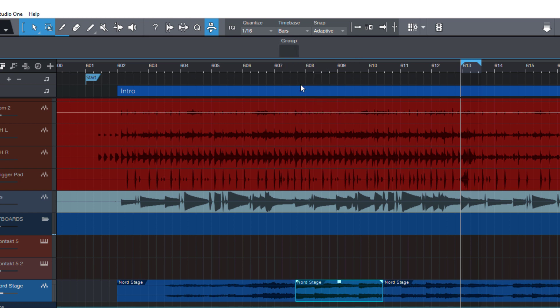So here is our button, but of course nothing happens when you click it. Sure, because we didn't assign a command or macro to it. And here is the first interesting thing about macro buttons. You can assign any command in Studio One to a button in the macro toolbar.